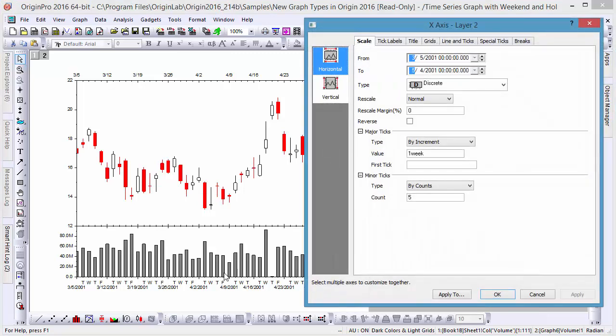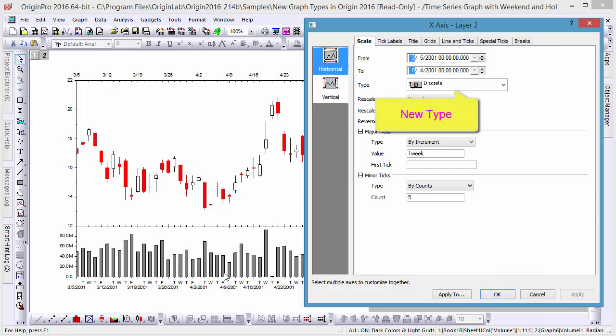To show this, let's open the dialog box, and you'll see that the scale type is set to a new kind, discrete. When this type of scale is selected, rows with missing data are skipped automatically.